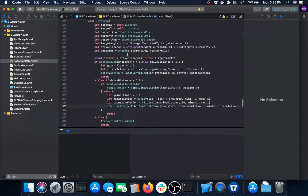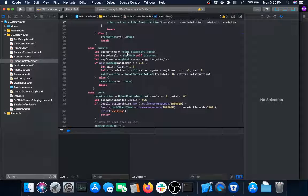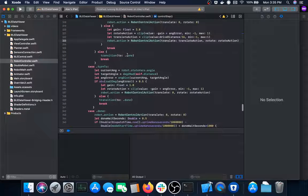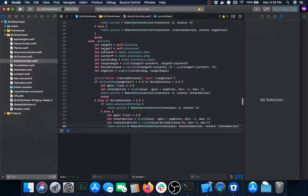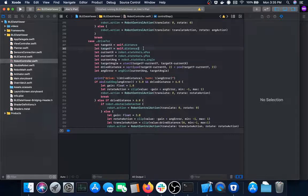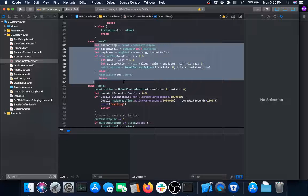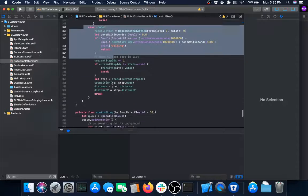Turn-to is basically the same as the drive-to state except it doesn't move forward or backward — it just turns to the desired global angle. So drive-to turns to the desired x/y coordinate and drives there, while turn-to just makes sure the system is at the desired global angle.